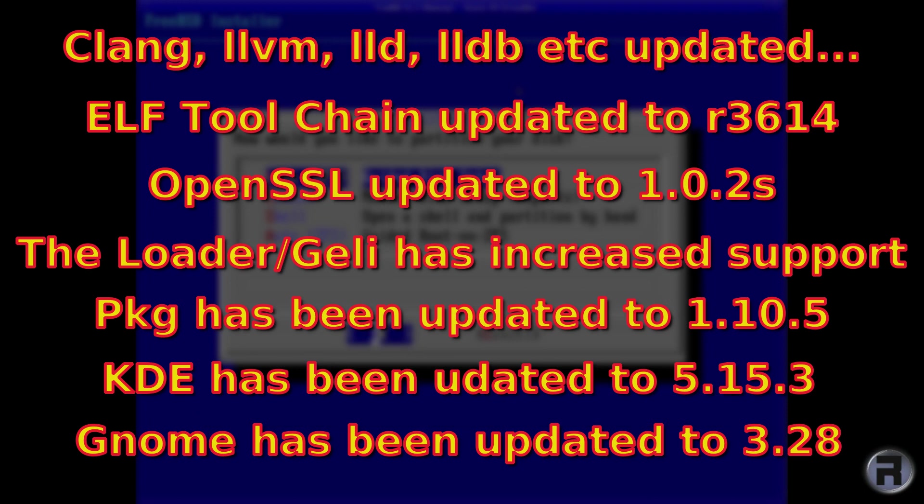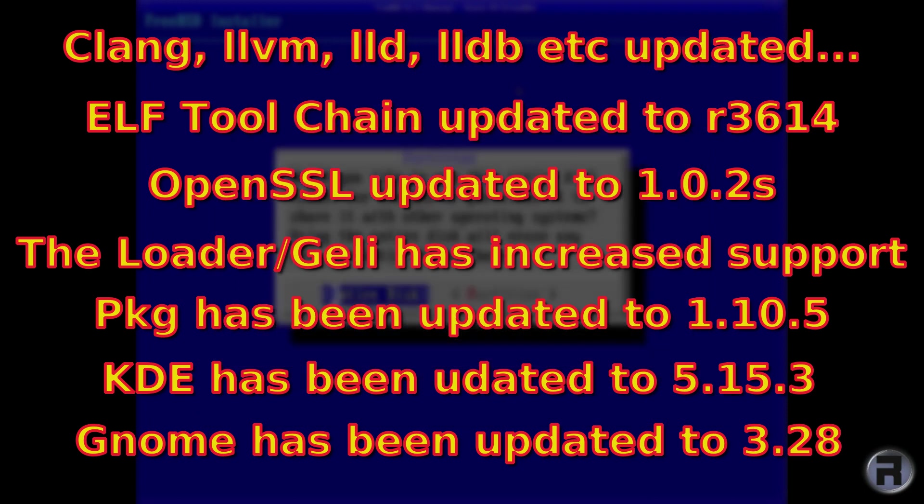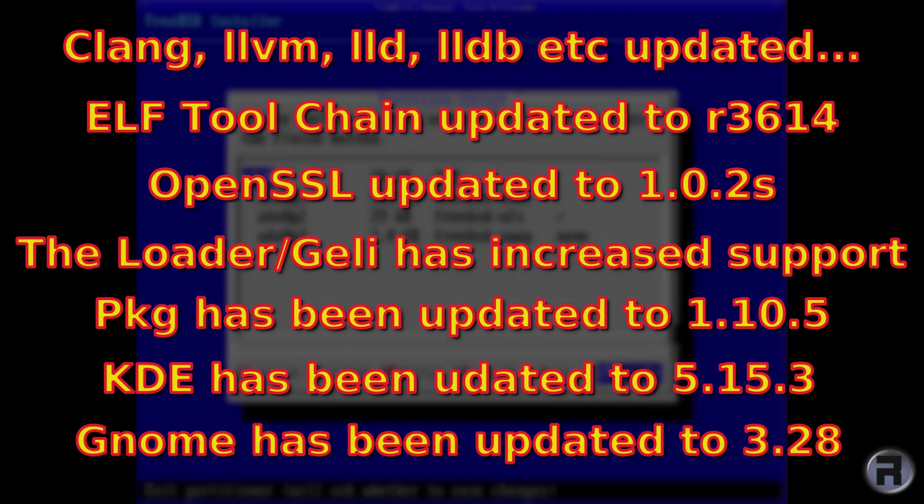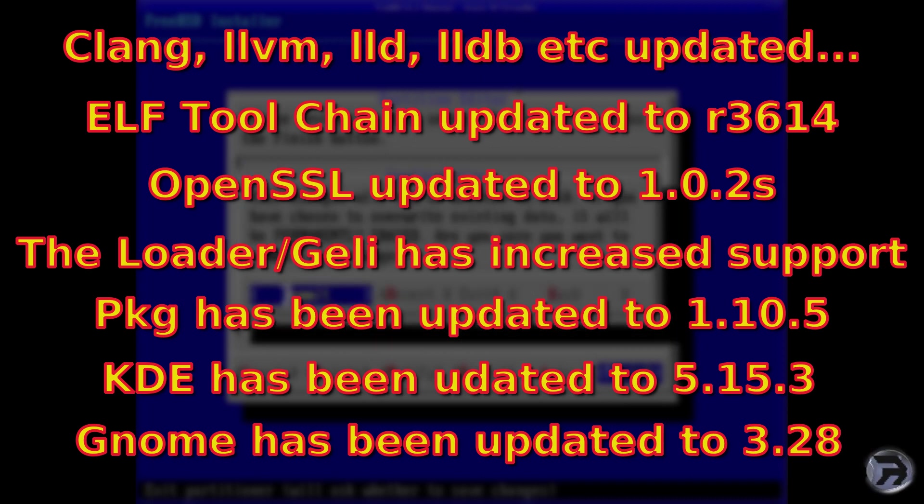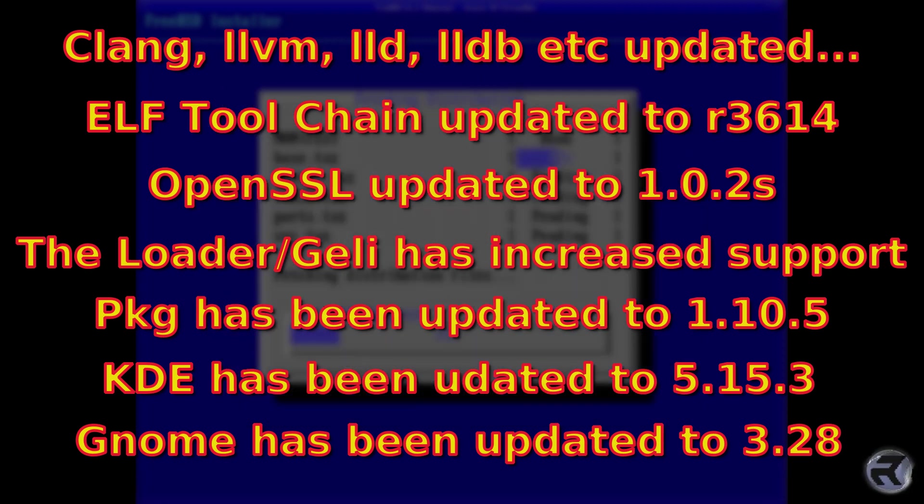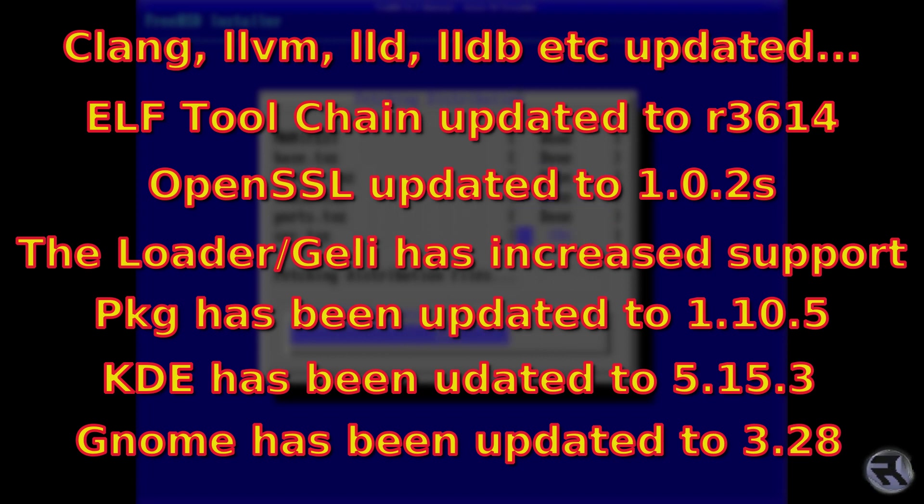OpenSSL has been updated to version 1.0.2s. The ZFS file system has been updated to implement parallel mounting. The loader has been updated to extend GELI to support all architectures, which is also very nice. There's been an update to the PKG utility.